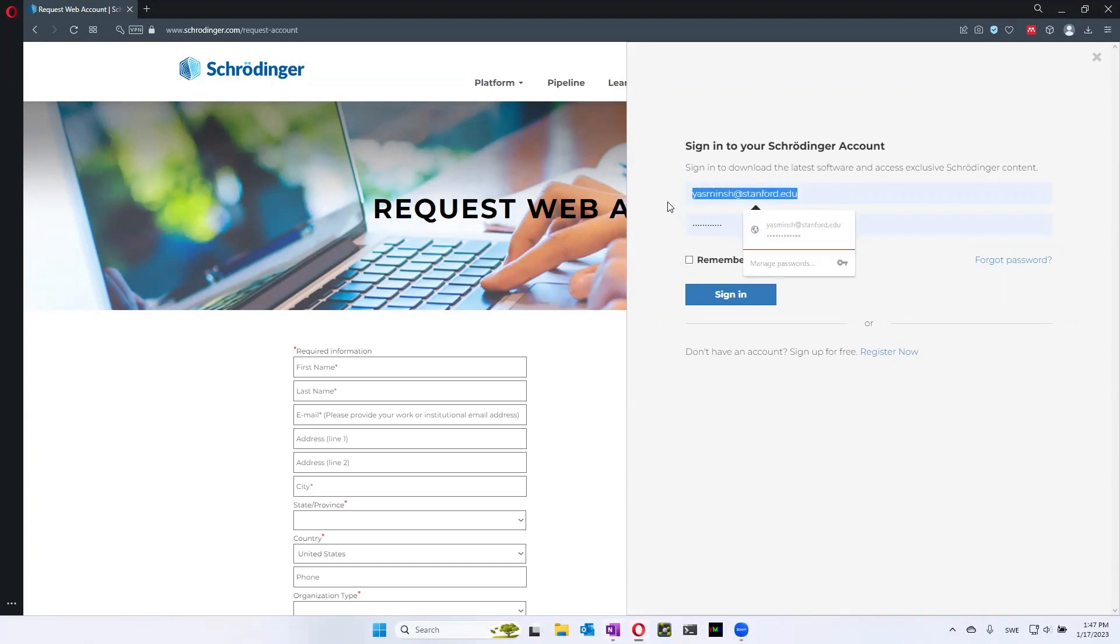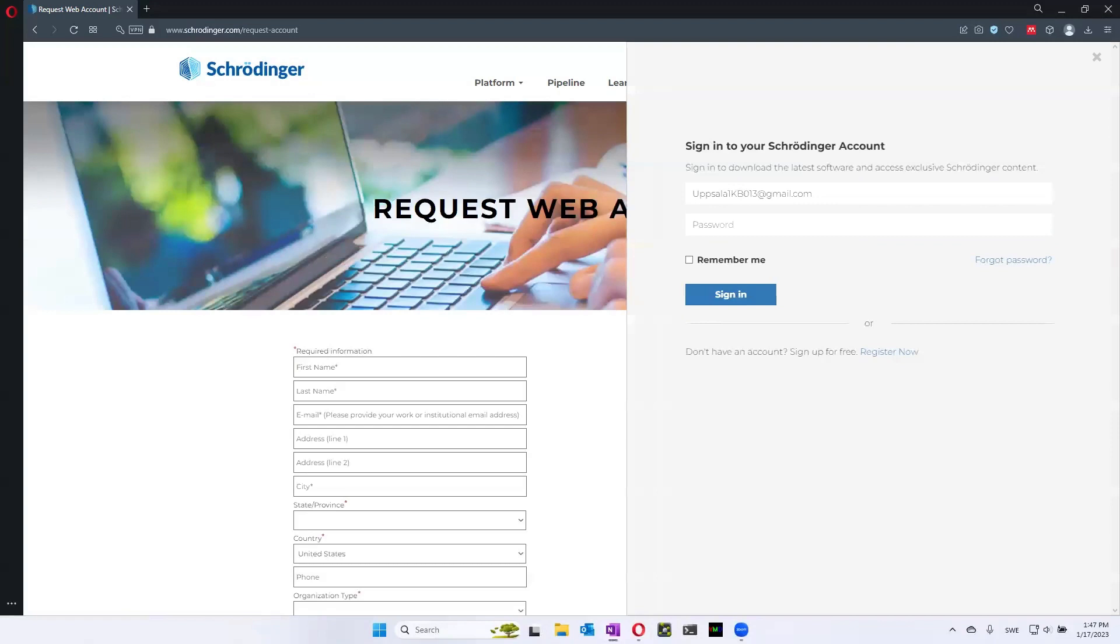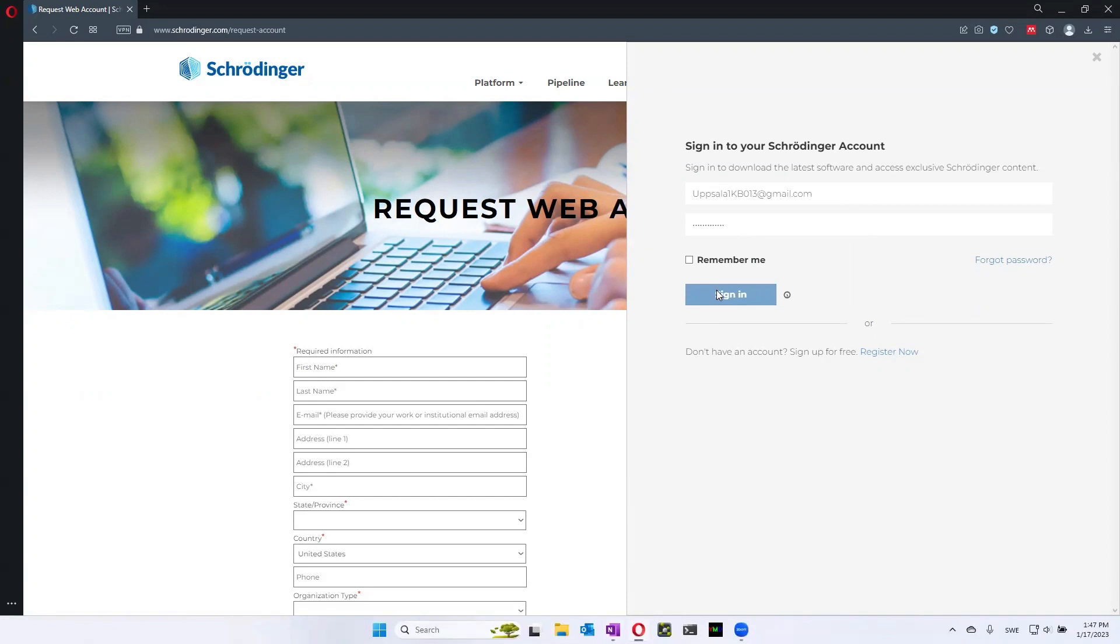The username is ipsala1kb013 at gmail.com. And then the password you will find on Studium. So you can just copy and paste it in and then sign in.